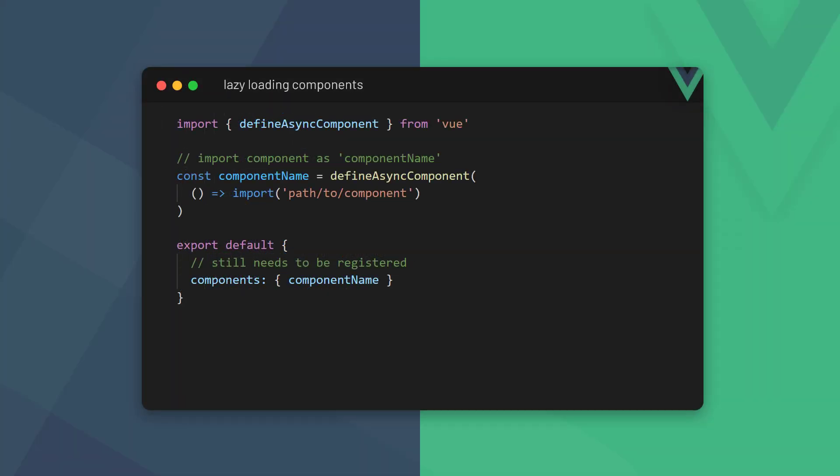We can optimize our application by loading components that perform async operations on demand. To do that, we use the DefineAsyncComponent function from the core Vue package. It takes a callback that imports the component we want to lazy load as an argument. It's important to remember that the component is lazy loaded outside the config object and it replaces the regular component import statement.